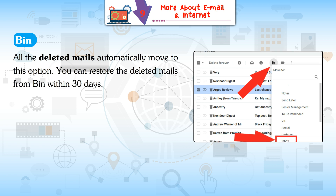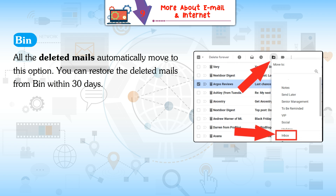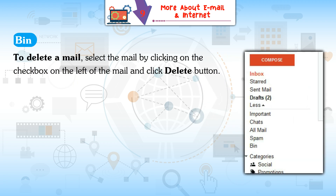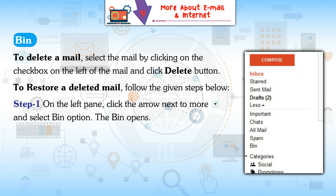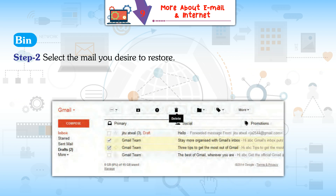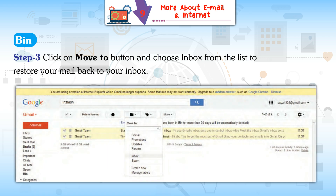Bin: All deleted mails automatically move to Bin. You can restore deleted mails from Bin within 30 days. To delete a mail, select it by clicking the checkbox on the left and click the Delete button. To restore a deleted mail: Step 1: On the left pane, click the arrow next to More and select Bin. Step 2: Select the mail you want to restore. Step 3: Click Move To and choose Inbox to restore the mail.